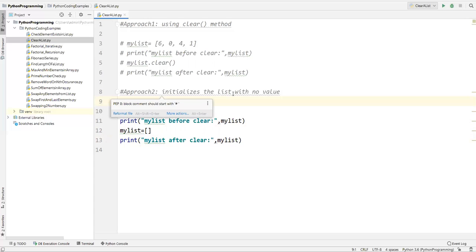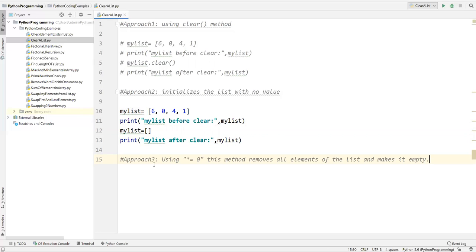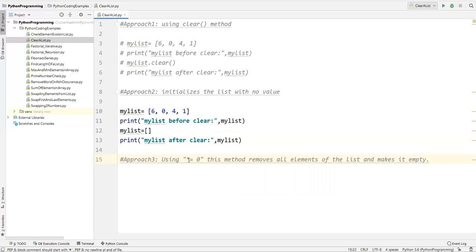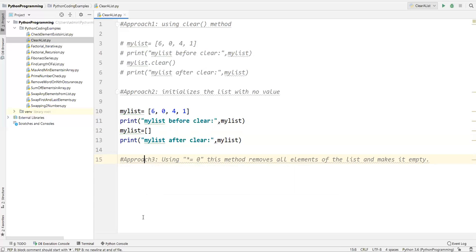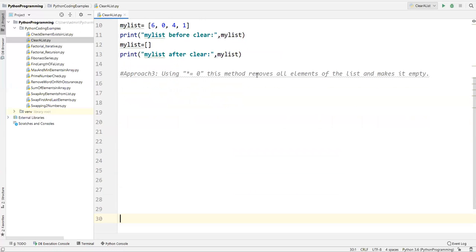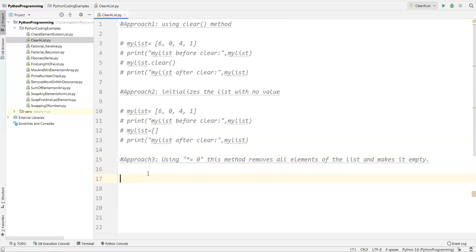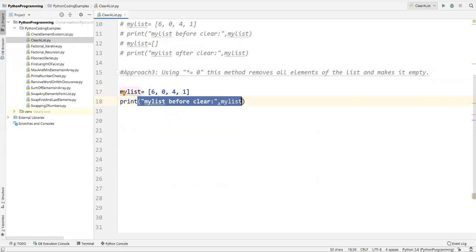There is one more approach where we can use the star-equal-to-zero operator. Approach three: using *= 0. This method removes all the elements of the list and makes it empty. This particular operator will make the list completely empty. I'll comment out the previous code and redefine the list once again, printing it before clearing.